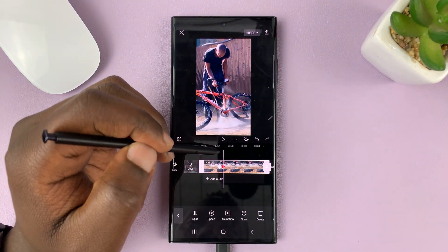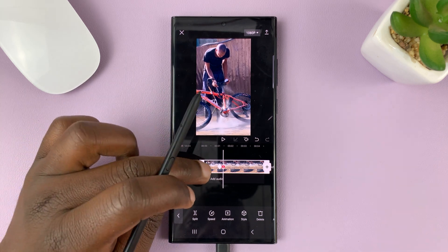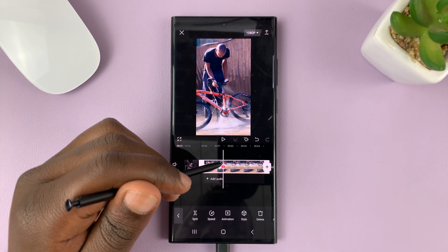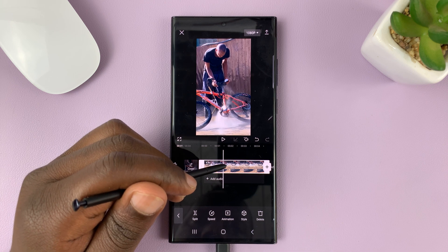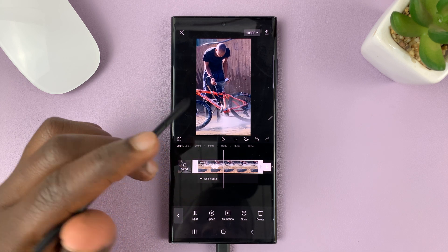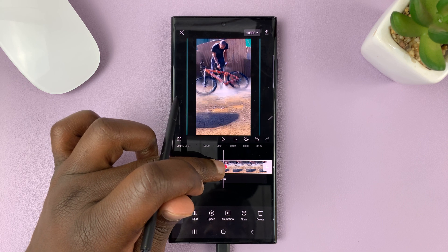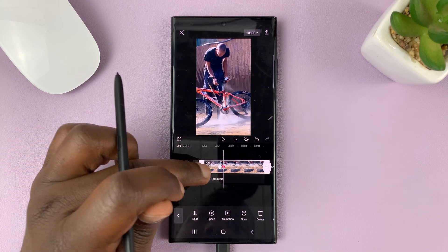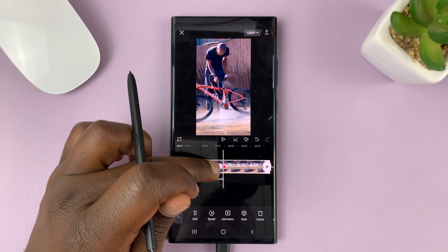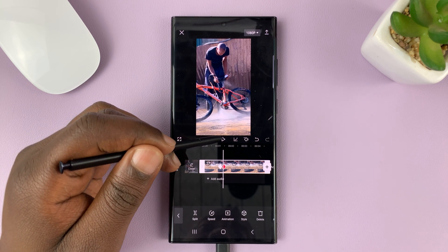And then zoom in to the way you want it zoomed in like that, and then add another keyframe. So we have this keyframe and this keyframe showing the zoom. Between the two keyframes, we have the video zooming in. And so what you need to do is play to the end of the part where you want it to zoom in.